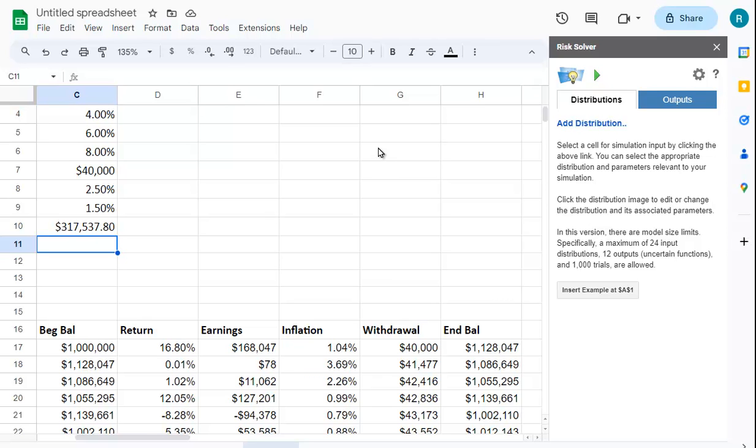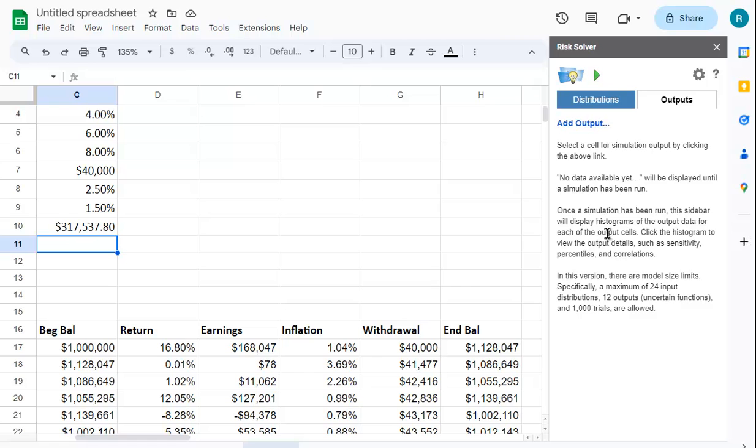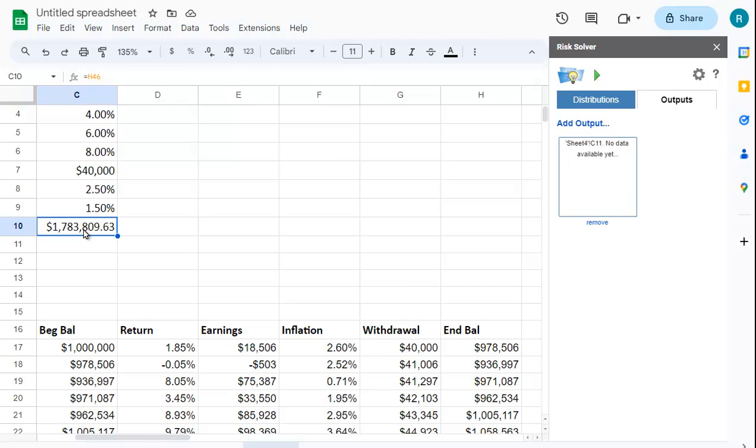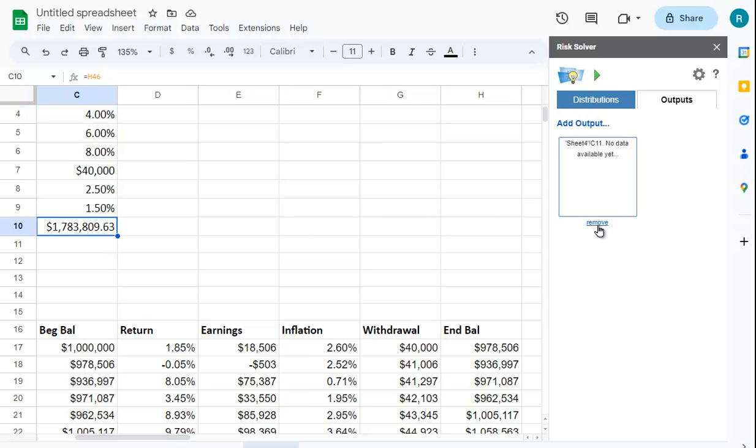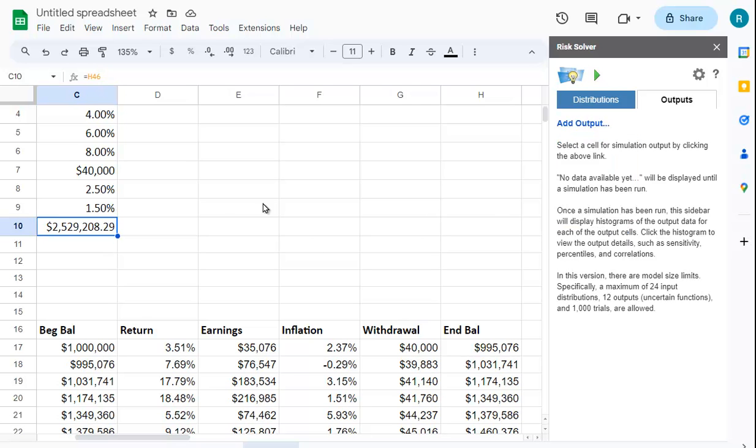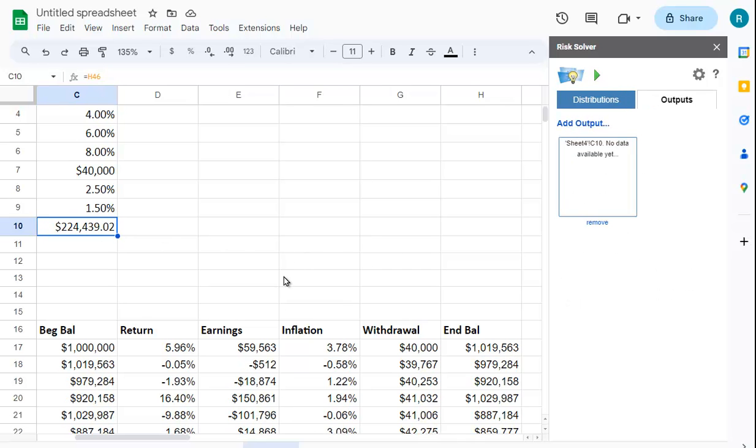Risk Solver lets you do a Monte Carlo simulation. You don't want to add a distribution because you're going to get the standard normal distribution with a mean of zero. We want to actually see the amount that we think you'll have. Let's go to Outputs, I'm going to remove that old output and add a new one - this is the one I want to add.